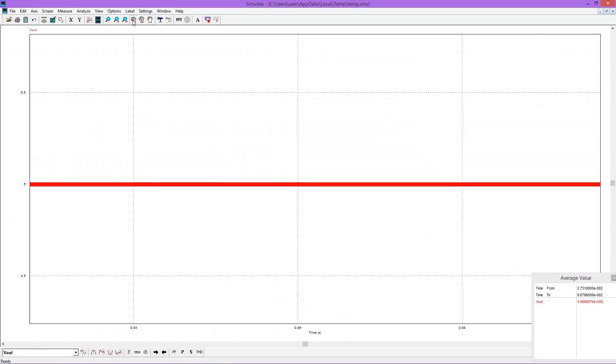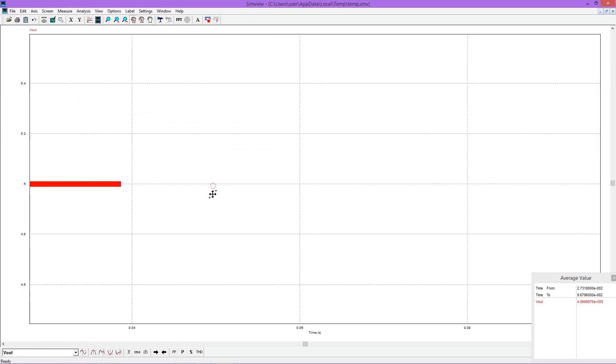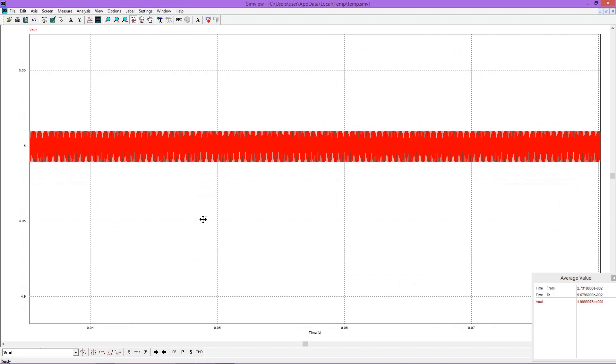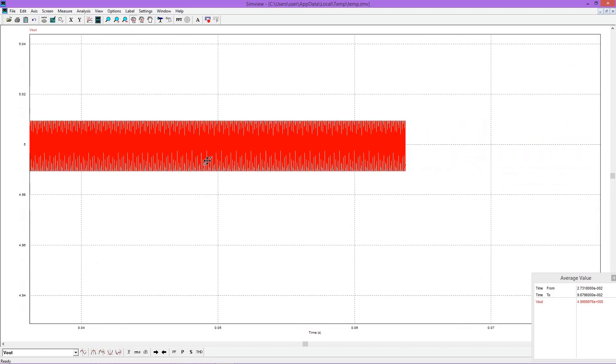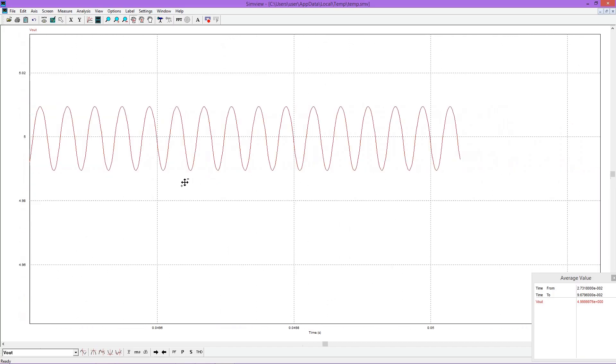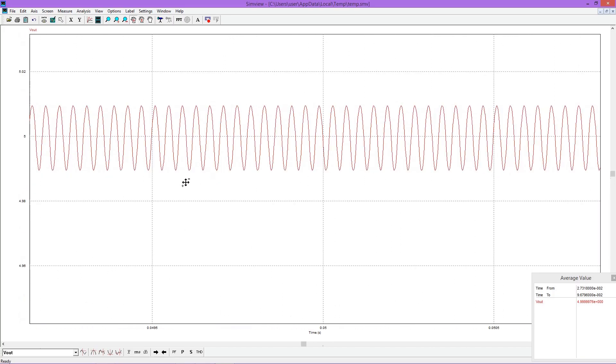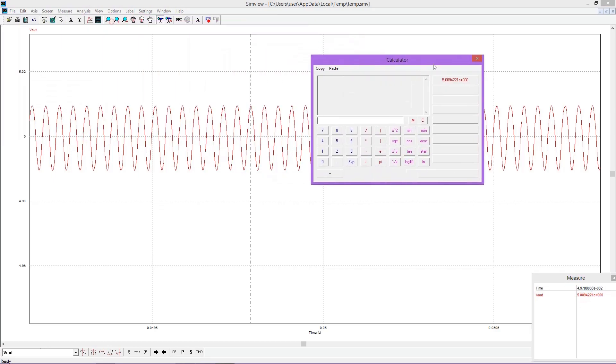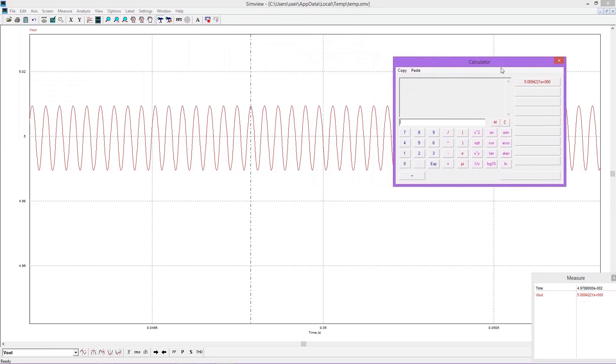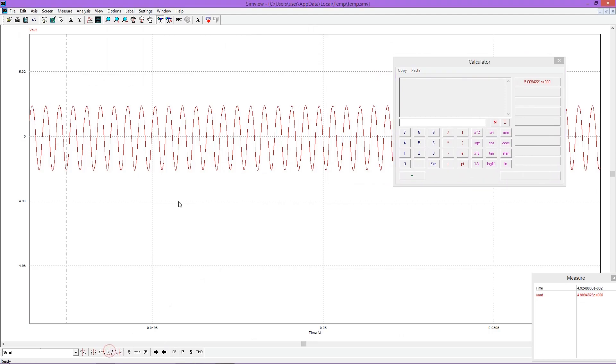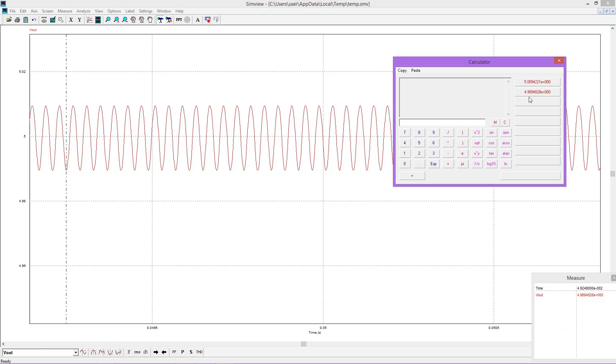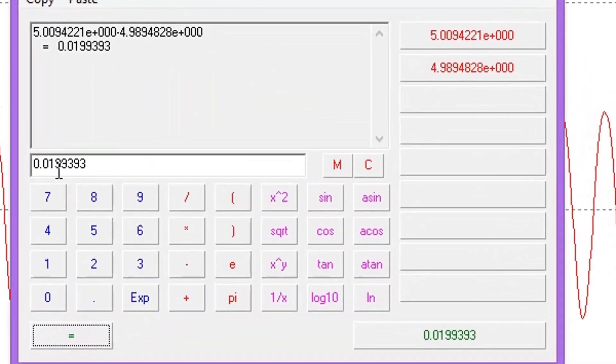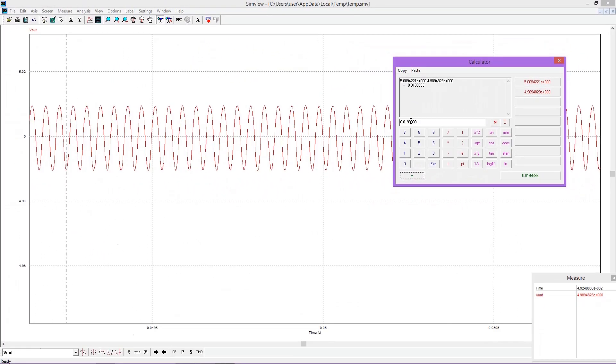Now we'll further zoom in the waveform to see the voltage ripple. Select upper maximum and lower maximum points. Send these selected values to the calculator and find the difference. Value we are getting is nearly 20 millivolt, that is also matching with our designed value.